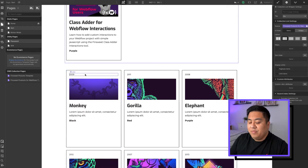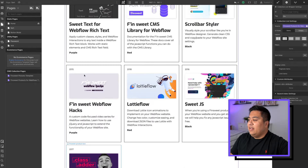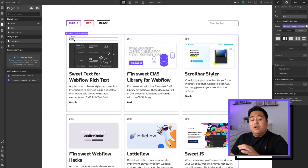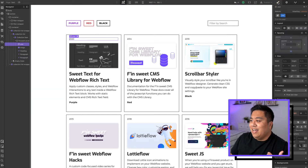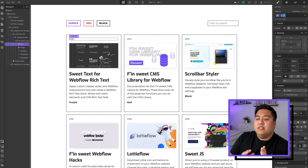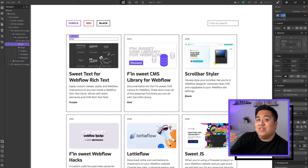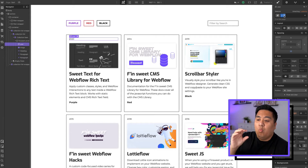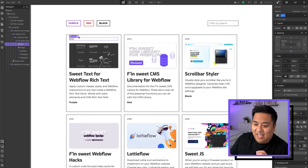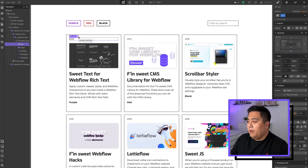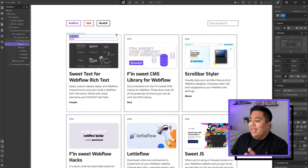Now that we have our year numbers added, a very important thing — you want to add a class name to the text itself. I added the class name 'year'. This is very key because we're going to tell the sort button what it's sorting through using that class name. These class names are very important when working with the FinSuite CMS library.